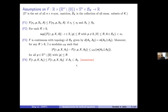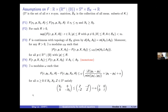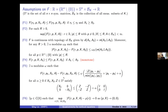F5 is a structure assumption needed to obtain the comparison principle — quite standard for viscosity solution theory, extended here to include the non-local term. F6 concerns the singularity of the equation: when the Hessian and gradient go to zero, the operator converges uniformly to a continuous function in R, and this limit does not depend on the non-local term — only a local function will appear.